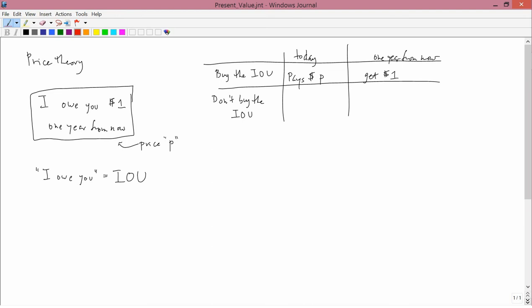Okay, so that's what happens if you buy the IOU. What happens if you don't buy the IOU? Well, if you don't buy the IOU, you've still got P dollars. You haven't spent it. And you'll do something else with it. Among the other things that you do with it, presumably you're maximizing utility and therefore the marginal utility of those P dollars will be equal regardless of where you spend it in order to maximize utility.